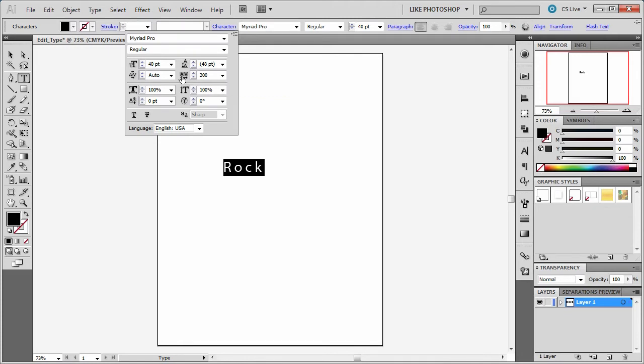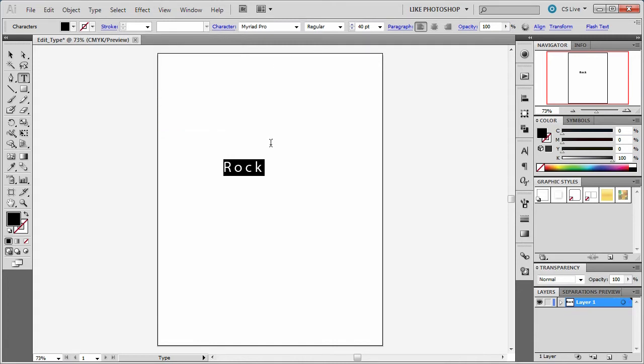But the thing is I want you to see if you can do some adjustments to the letters themselves. So because this is a font, it's vector that's good, but I want to basically do what I do in Photoshop where I convert to shape layer.